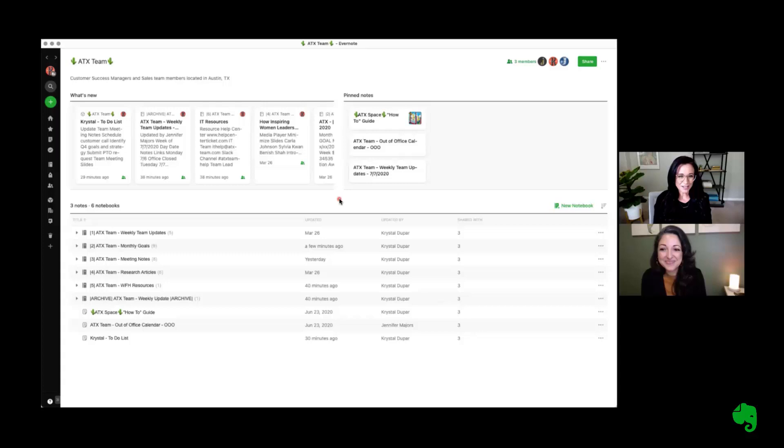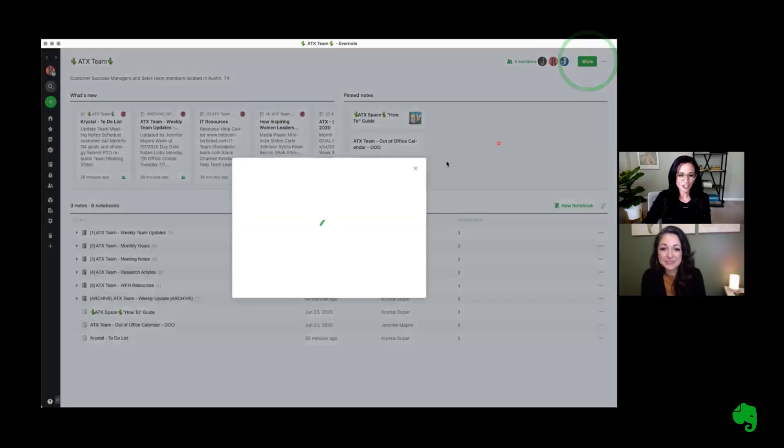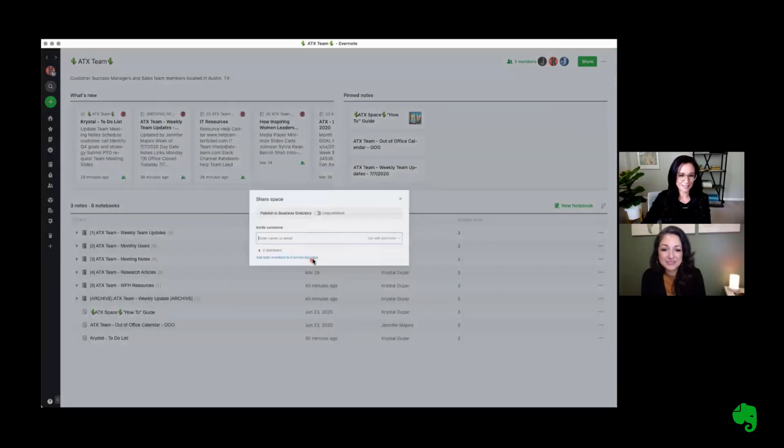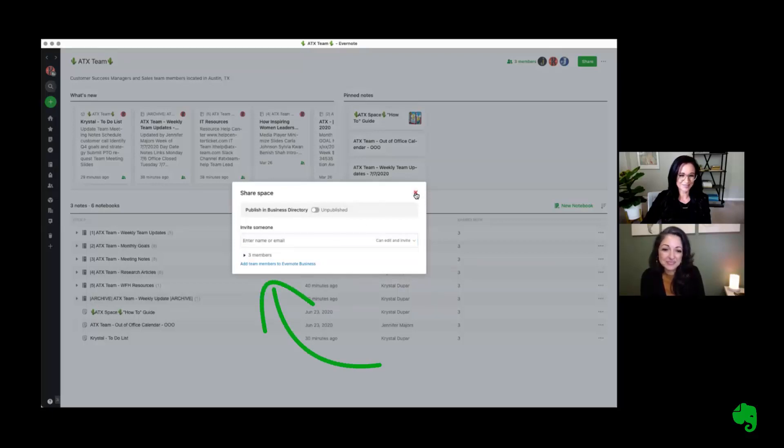One thing we haven't talked about yet is how to share and collaborate with the team. So I'm quickly going to open this share button and just show you how easy it is to invite a team member to this space so they can edit, view, and collaborate across the team.